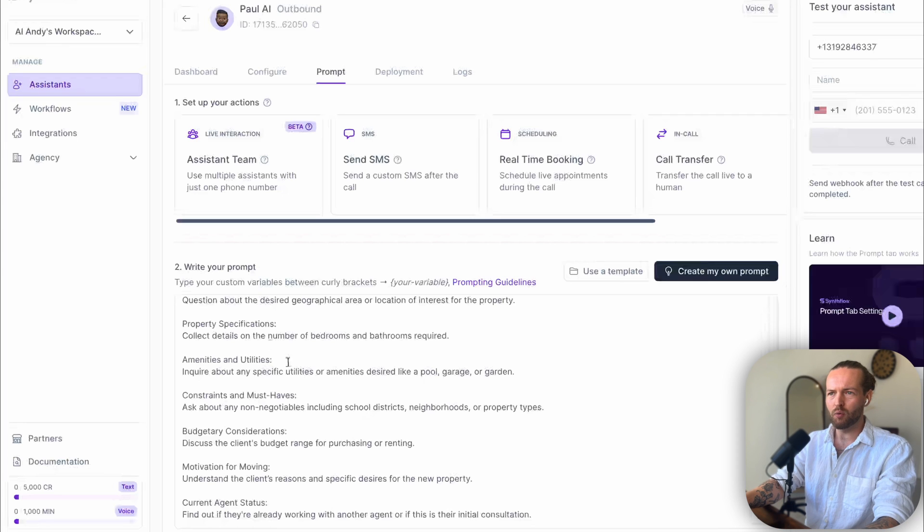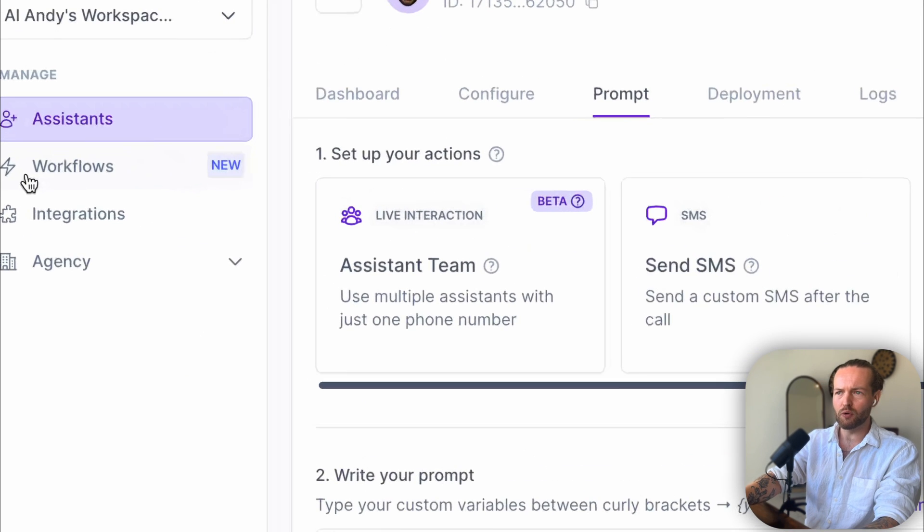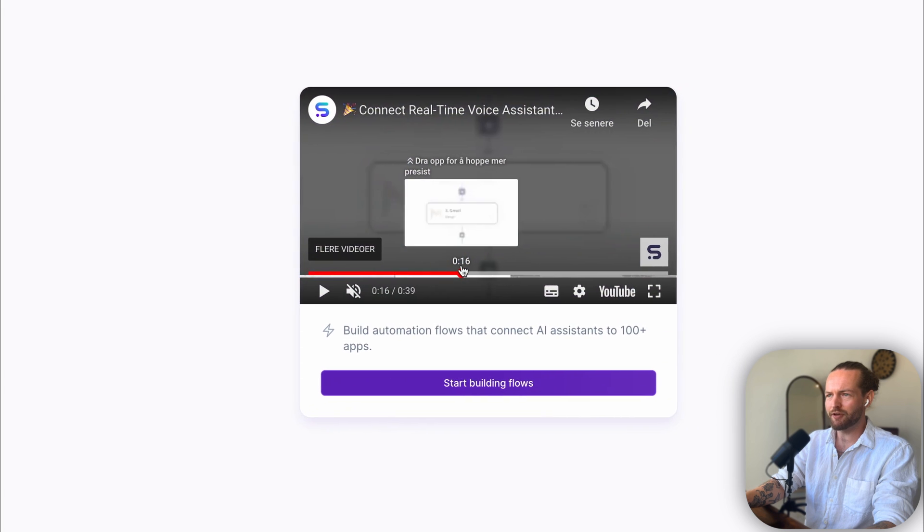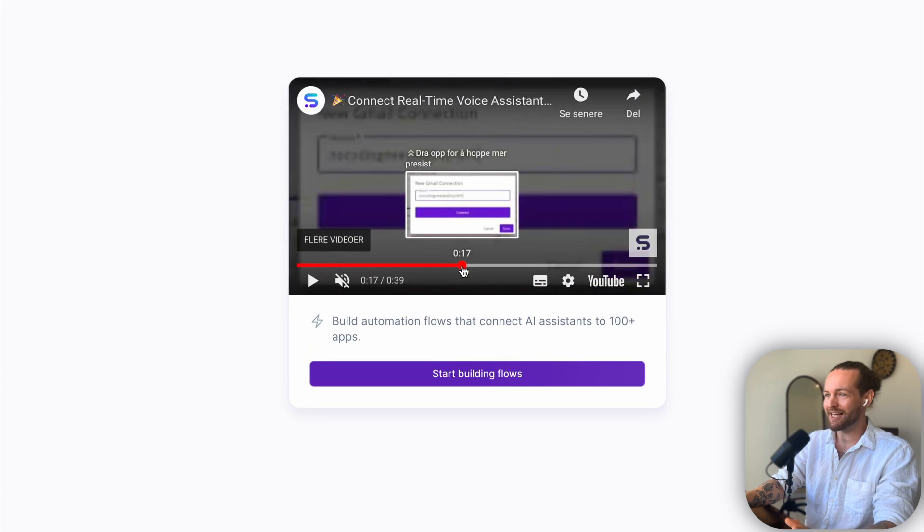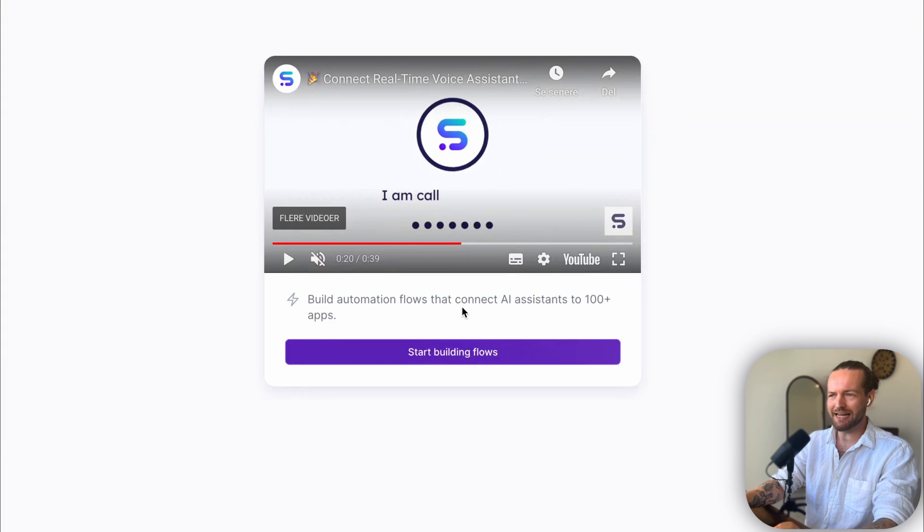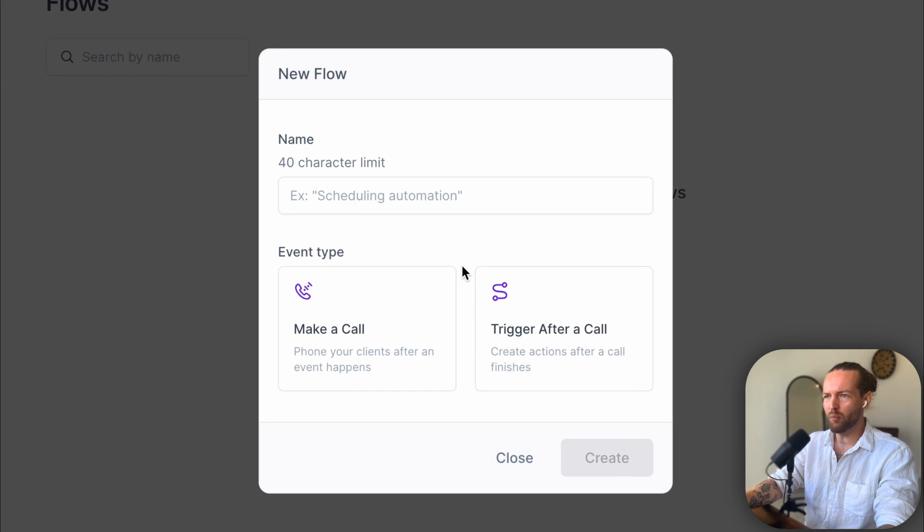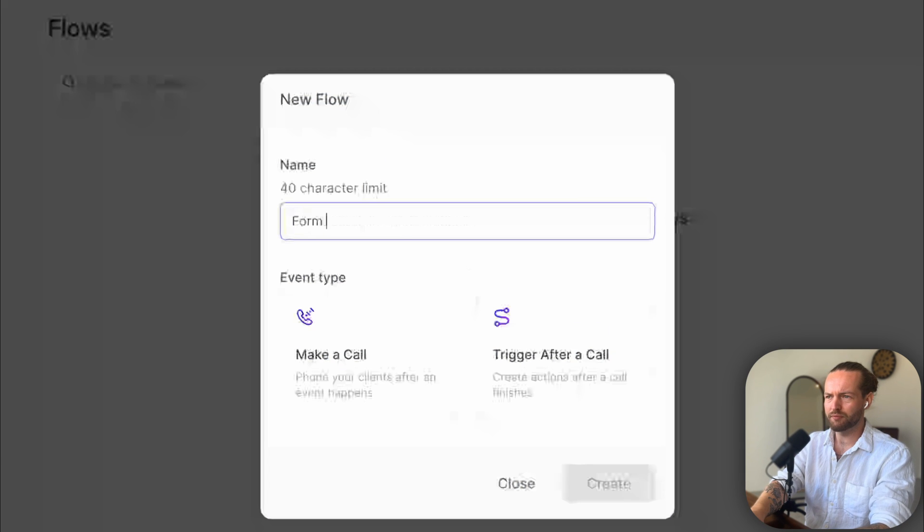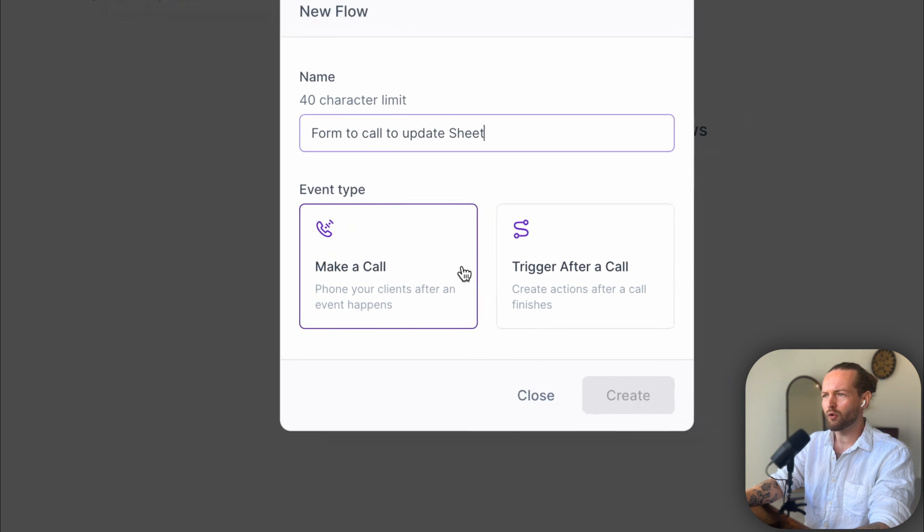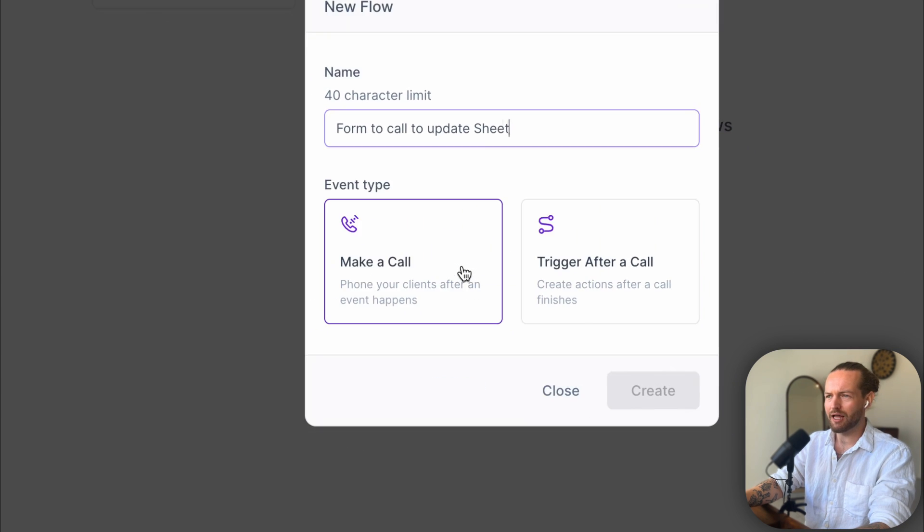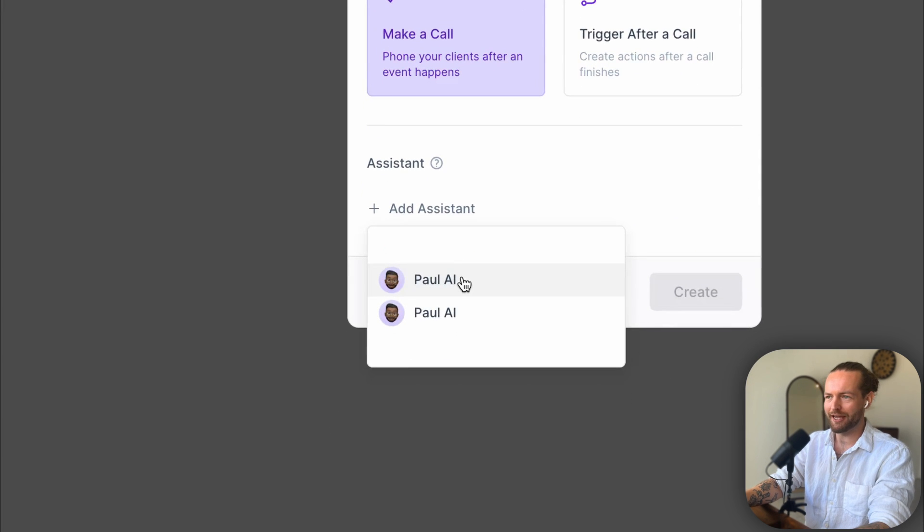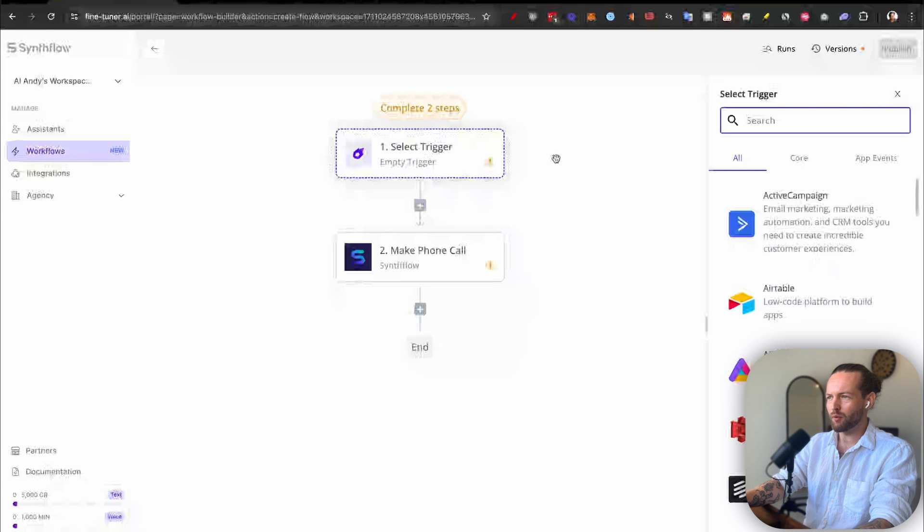So I'll click it. They have a neat little instruction video here that prefaces that this is a no-code builder. You don't need any code. We'll just click on Start Building Flows. And here is the window that opens. Let's make something very simple, like form to call to update sheet. And we can select the event type—Make a Call or Trigger After a Call. I'll click on Make a Call. I'll add an assistant, like our favorite Paul AI, and click on Create.